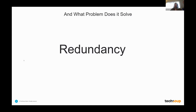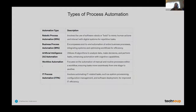What problem does this solve? Redundancy. In the nonprofit space, we are lacking exponentially two things: financial resources and time. While the money issue can go one way or another, the time issue is something that we all could potentially address using these types of tools.